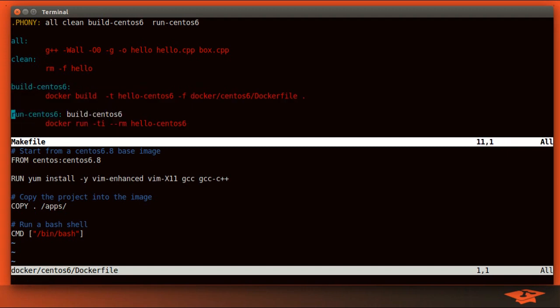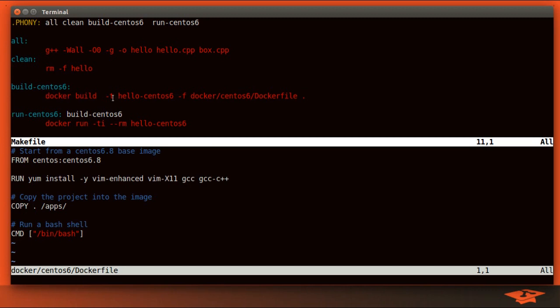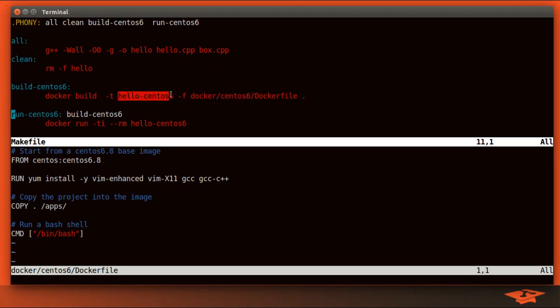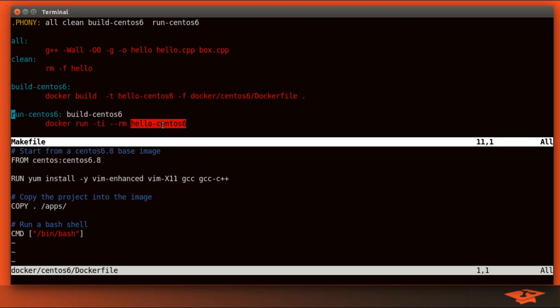So the make file on top has been modified to add these targets. If you don't know much about make, that's fine. All you need to know is that when you type make build CentOS 6, it's going to execute this line. Now, this is the Docker build command. This actually says using this Docker file, tag it with this name and build the image on this machine locally. And we have another command for the run. So once the image, which is tagged with this name exists, we will be able to run it. So let's go ahead and build it, shall we?